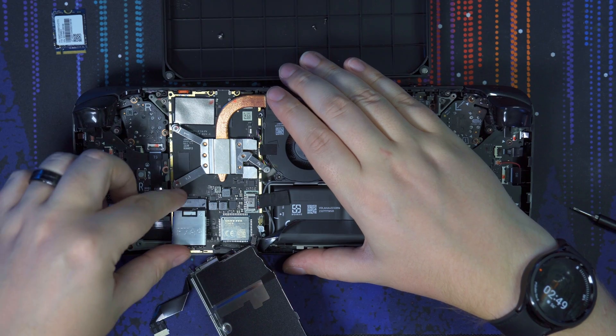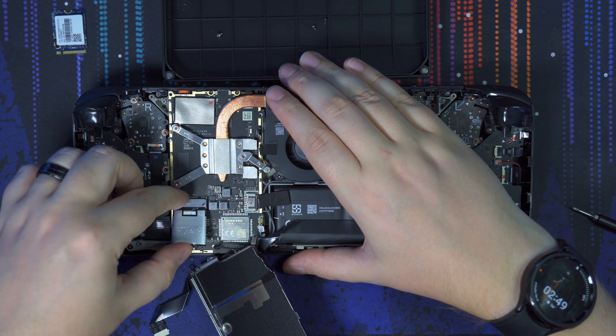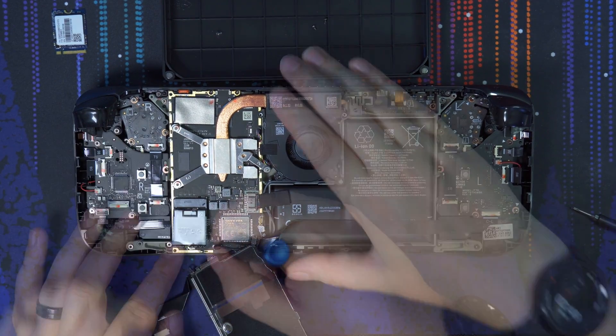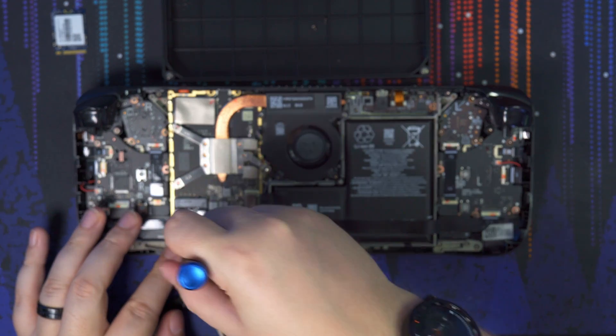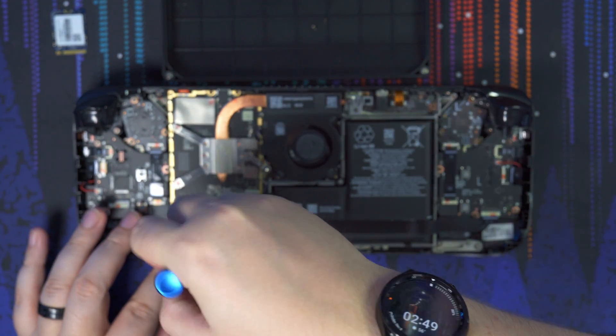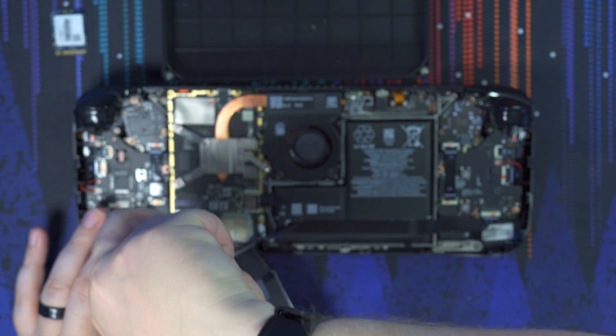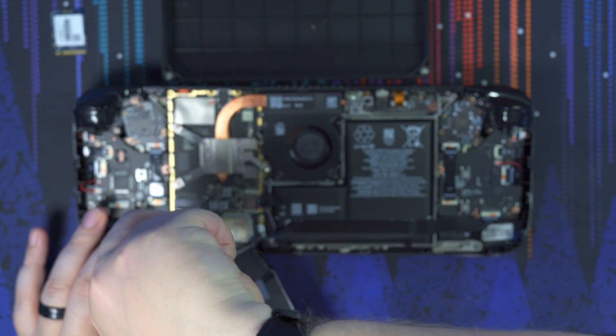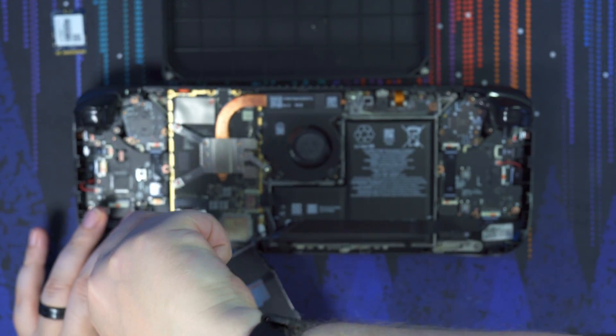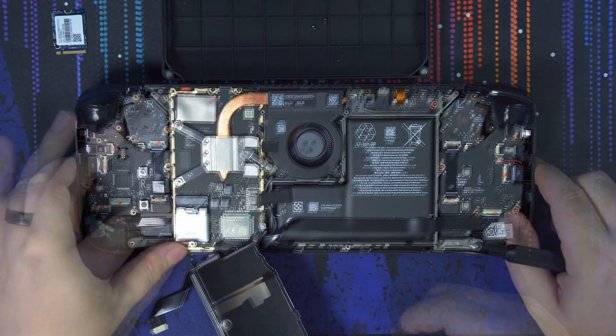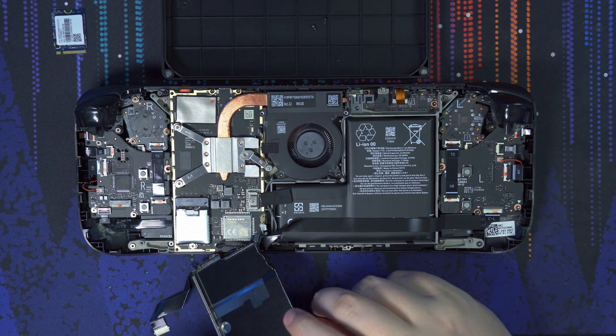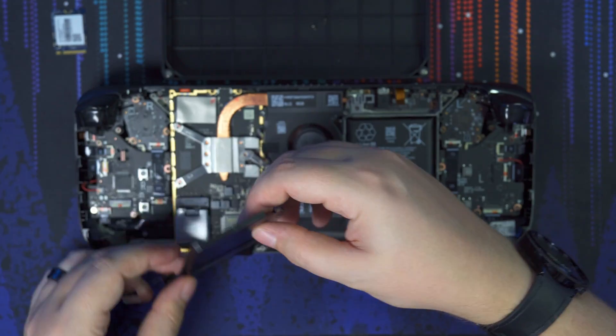Once it's plugged in, we're just going to hold it down. And we're going to use that screw and screw it back into place so it's nice and snug. Do not over-tighten it because you could strip it or damage the SSD. And once it's installed, we should be good to go to put everything back together.